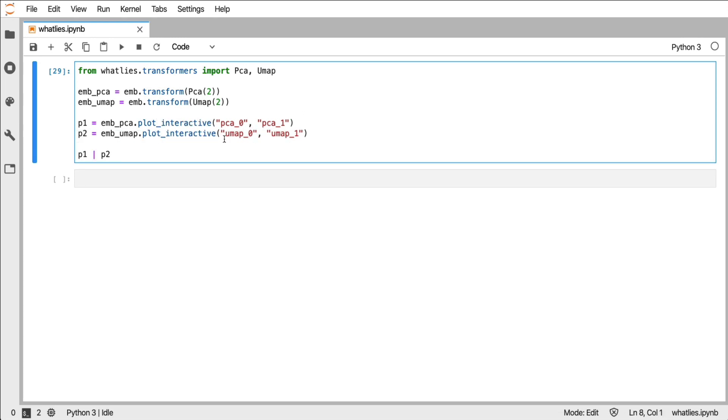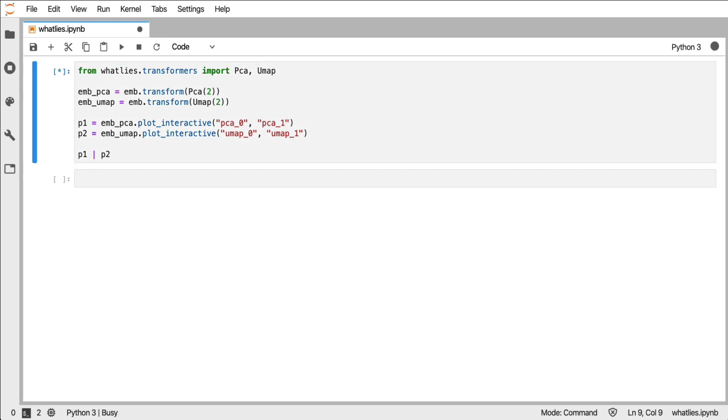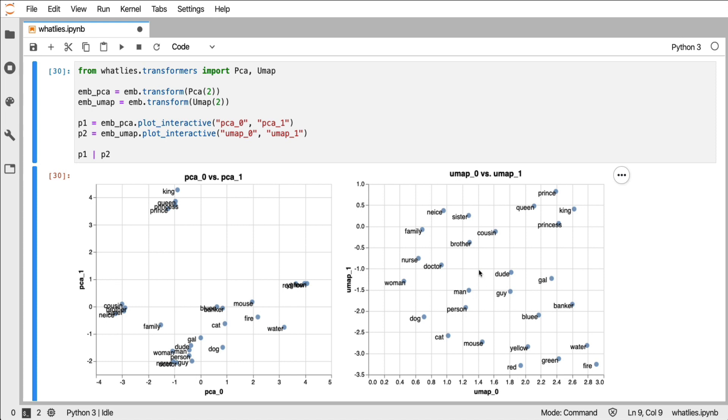The nice thing about Altair is that you can chain plots together. So by using the pipe operator here, you can have two plots appear in one cell. And you can see that both the PCA as well as the UMAP, they kind of cluster this royalty thing a bit differently from the rest. I also see how these different embeddings capture things differently.